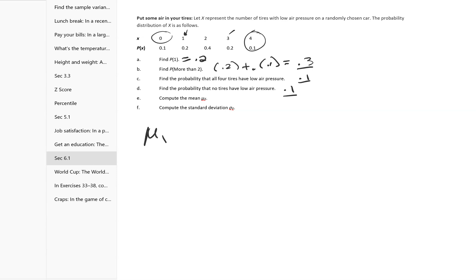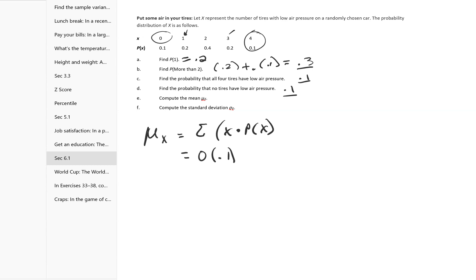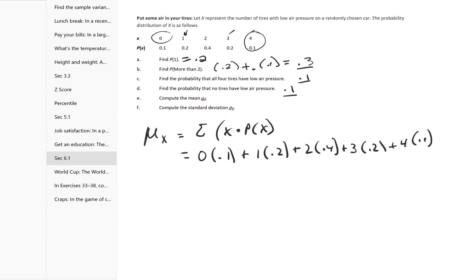Compute the mean. The mean of x is going to be the sum of x times p(x). So I take 0 times 0.1, 1 times 0.2, 2 times 0.4, plus 3 times 0.2, plus 4 times 0.1. This is equal to 0 plus 0.2 plus 0.8 plus 0.6 plus 0.4, which equals 2. So that's the mean.